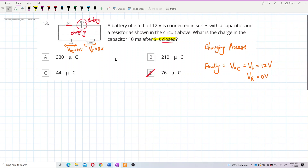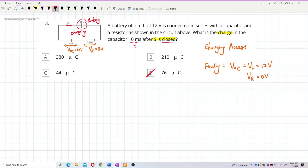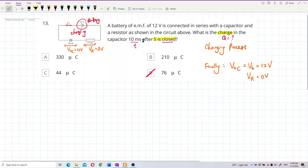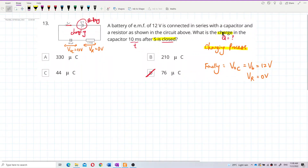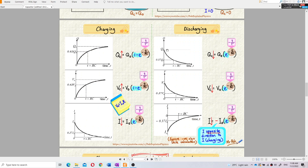The problem gives us a time of 10 milliseconds and asks for the charge. Since this is a charging process, we use the formula for charge under the charging process, where charge increases.